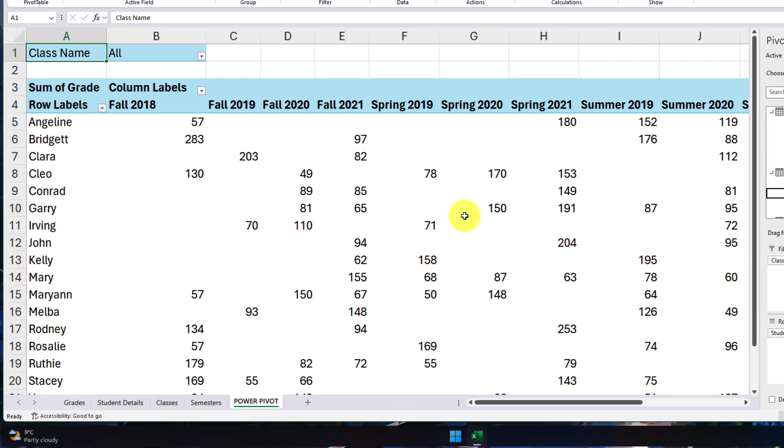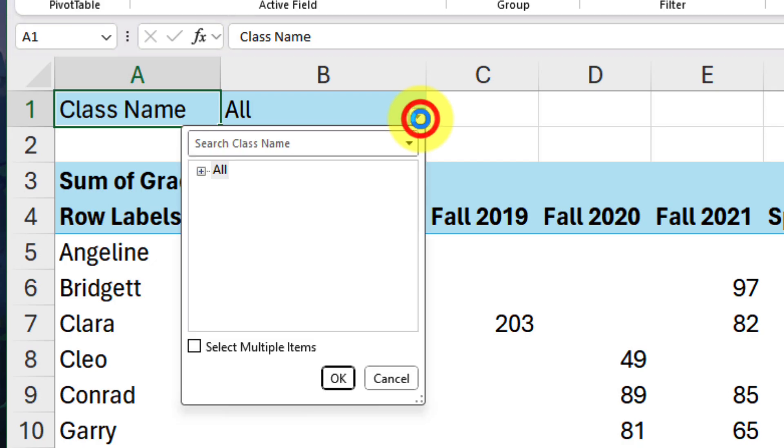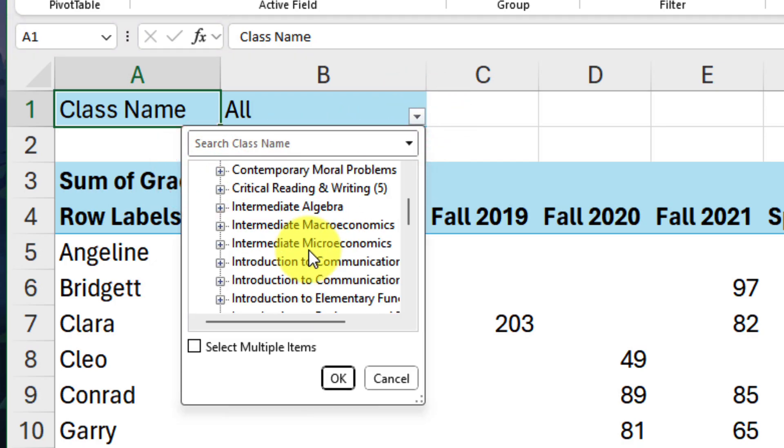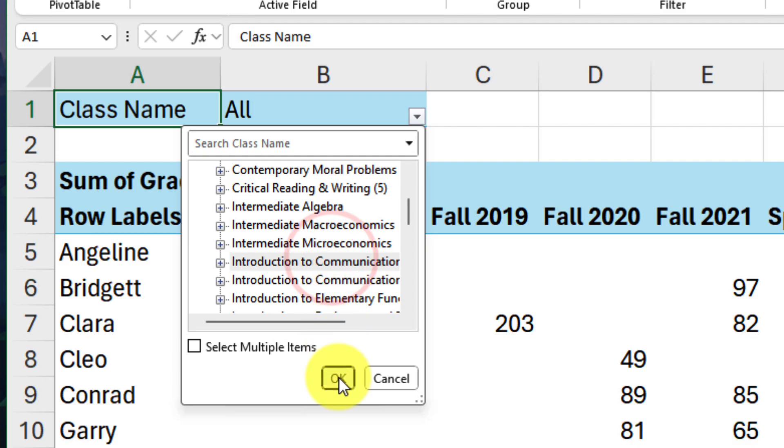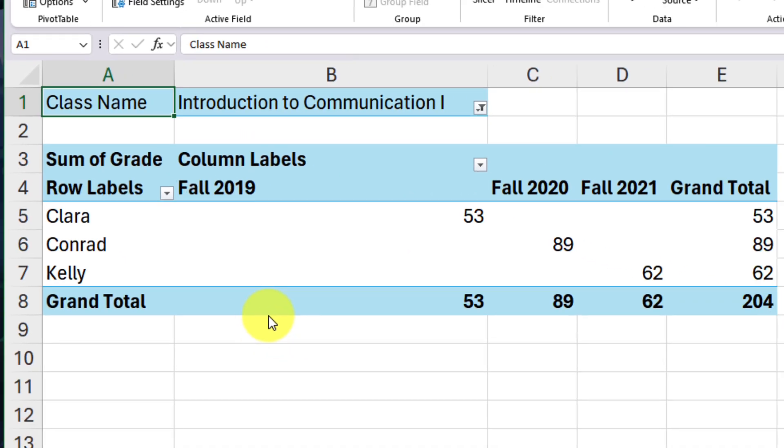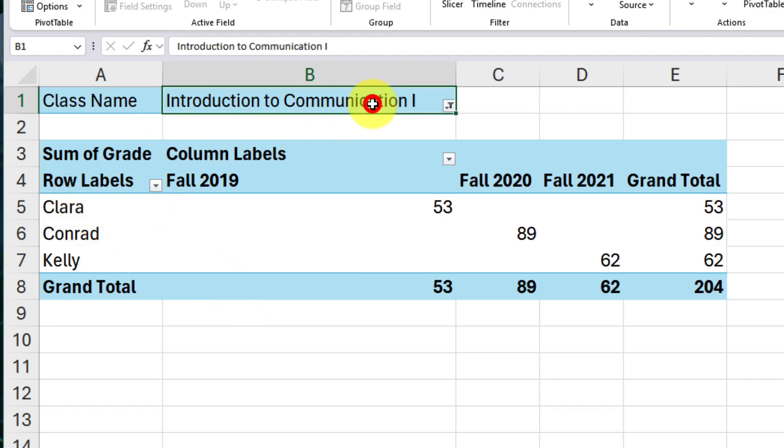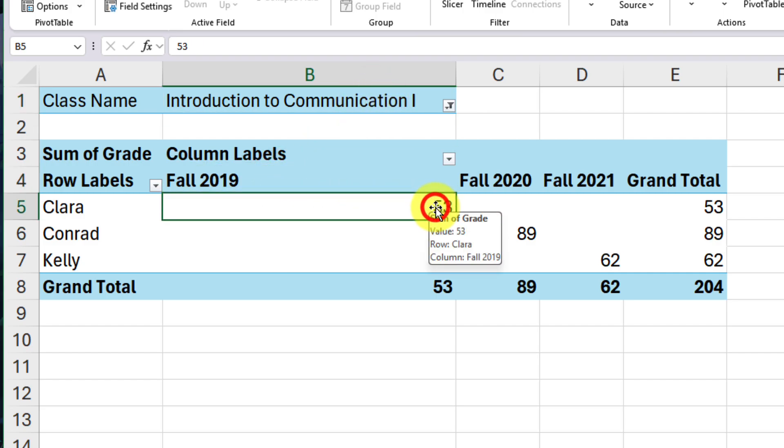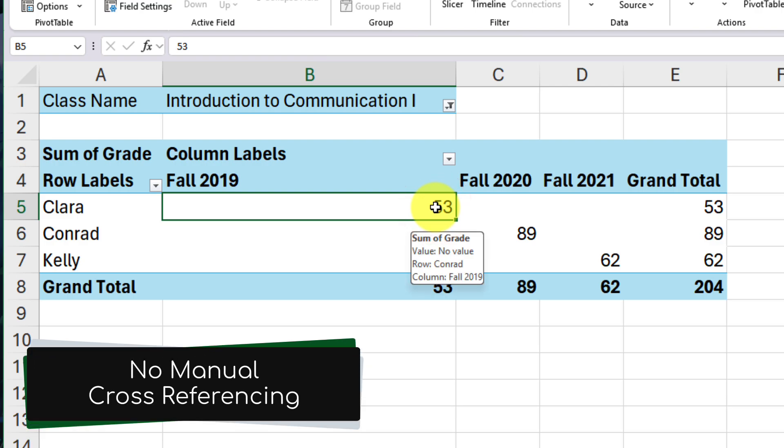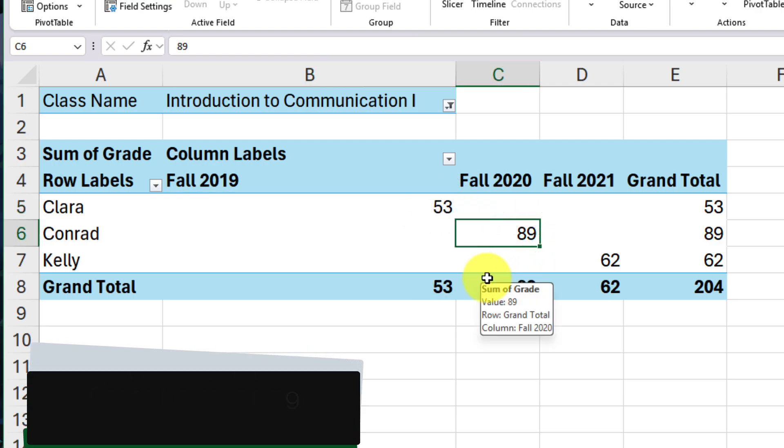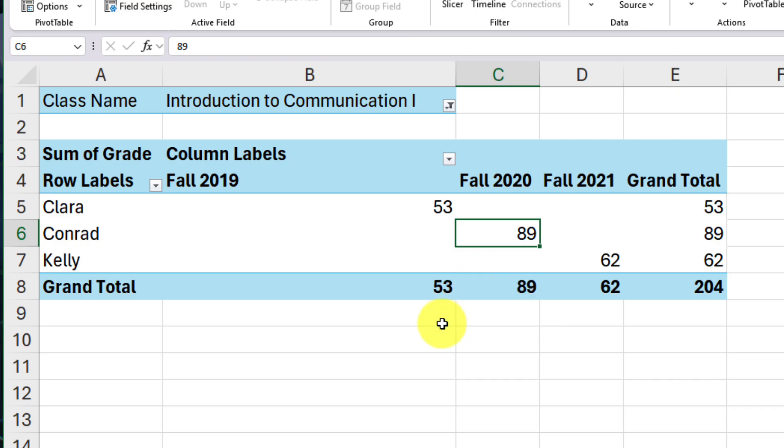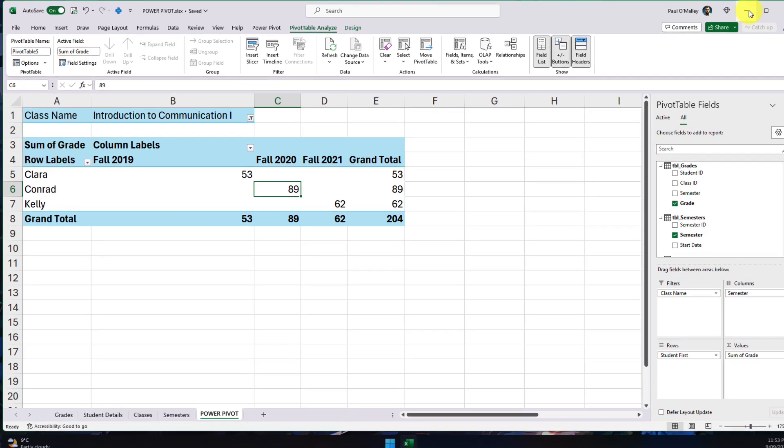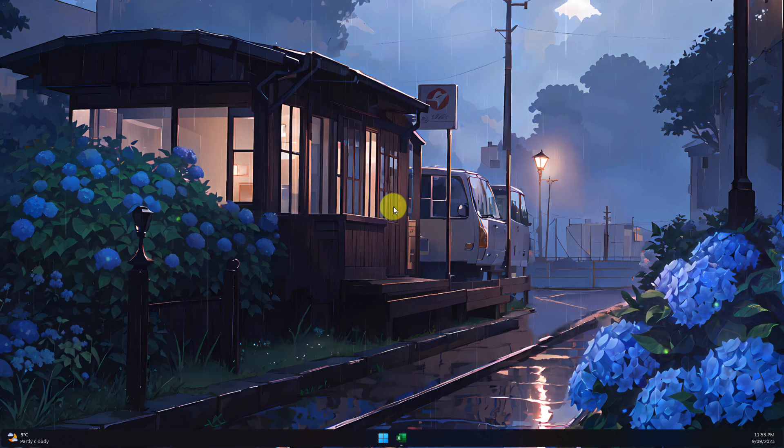In fact, I can even utilize the filter that I created and limit it only to an individual class. So for example here, I'm going to limit my results to Introduction to Communication 1 and I've easily filtered out my data and I can see at a glance that Clara has taken the course of Introduction to Communication 1 and she took this course in fall of 2019 and was given a score of 53. And I haven't had to do any time-consuming manual cross-referencing between tables in order to be able to find this information out. And that is how you create your very own data model for use with Power Pivot.